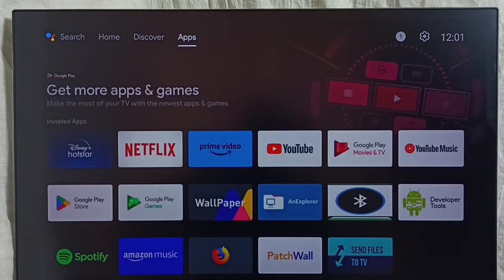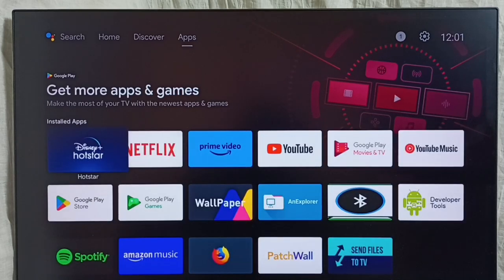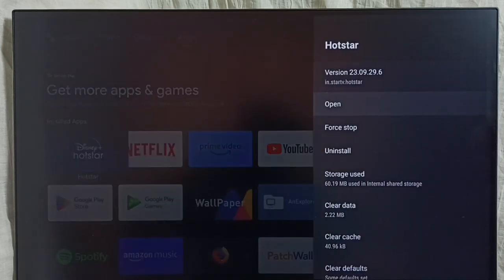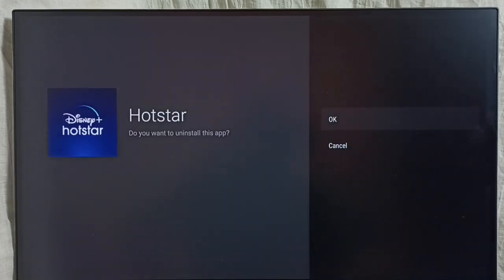Method two: go to the Home screen, then select the app strip from the top. Here we can see installed apps. From this list, select the app you need to uninstall — let me select Hotstar. Then press and hold the OK or Select button on the remote, then select Info, then select Uninstall, and select OK. This is method two.